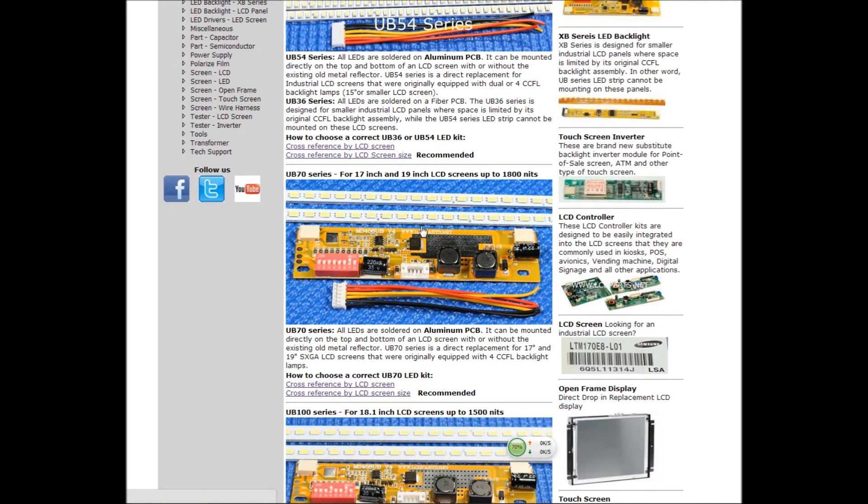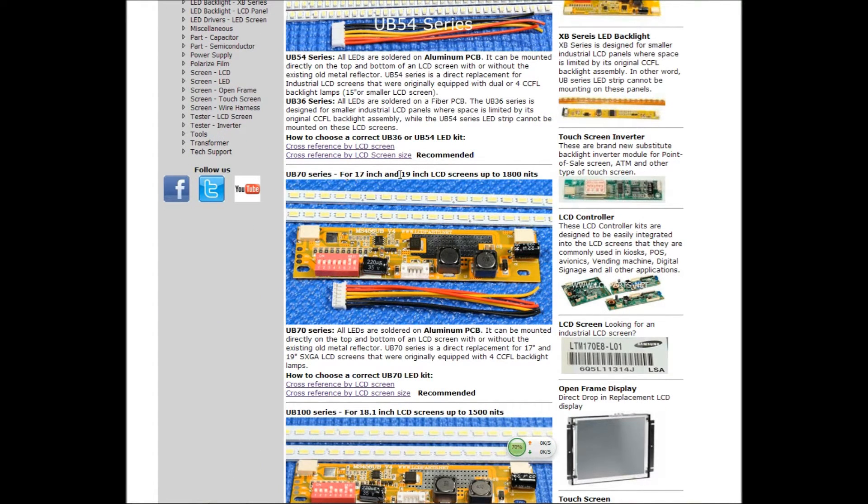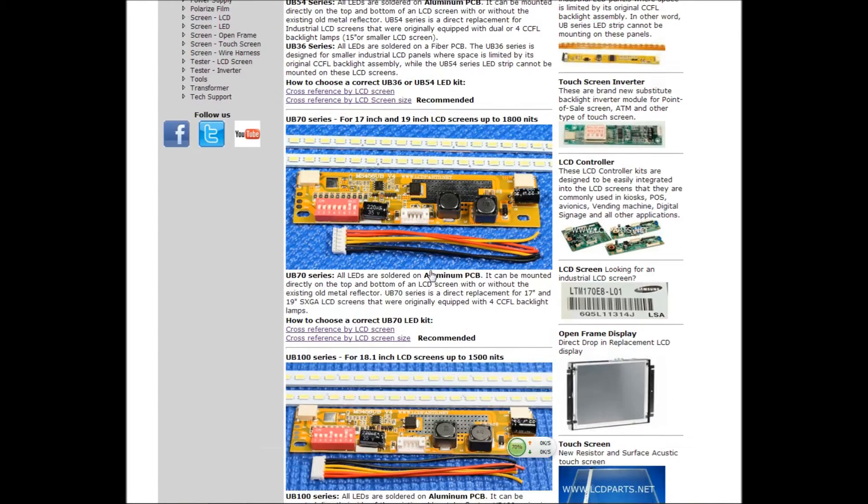In the middle, that will be UB70 series, for 17 and 19 inch industrial display and also stage niche too.